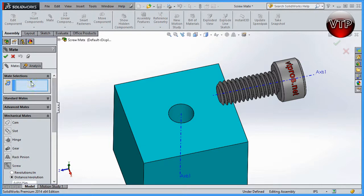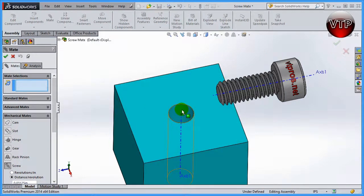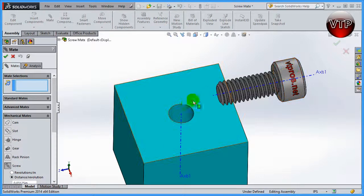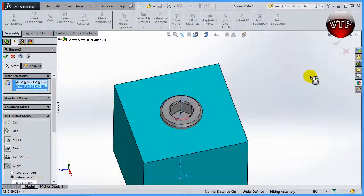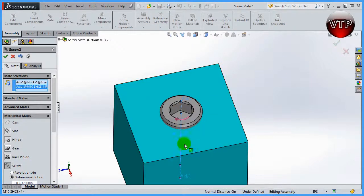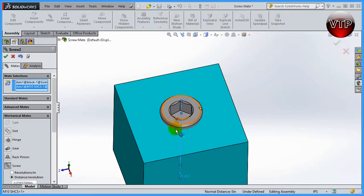You need to come over here and select the two selections. You can either select the cylindrical faces, or over here what I've done is I created axes to allow me to line them up.